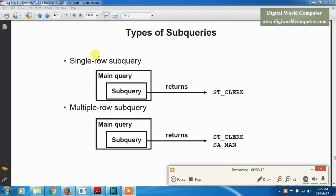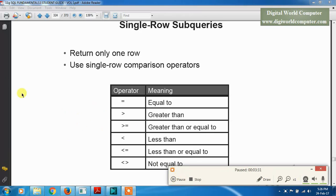There are two types of subqueries. First is the single-row subquery, where the subquery returns output in a single row. Second is the multiple-row subquery, where the subquery returns multiple rows of output. A single-row subquery returns only one row, and the single-row comparison operators are: equal to, greater than, greater than or equal to, less than, less than or equal to, and not equal to.